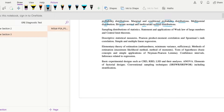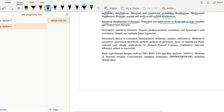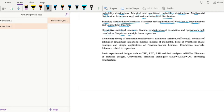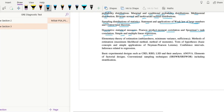Then sampling distributions of statistics, statement and applications of the weak law of large numbers and central limit theorem. Then descriptive statistical measures, Pearson product-moment correlation and Spearman's rank correlation, and simple and multiple linear regression.